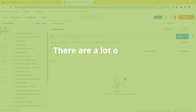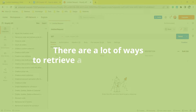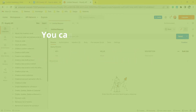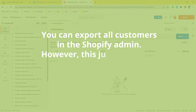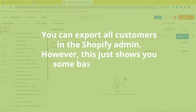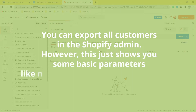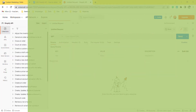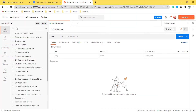There are a lot of ways to retrieve a list of all customers. You can export all customers in the Shopify admin; however, this just shows you some basic parameters like name, status, location, and orders. If you want to get more customer information, you can easily do it by using Postman with Shopify API.